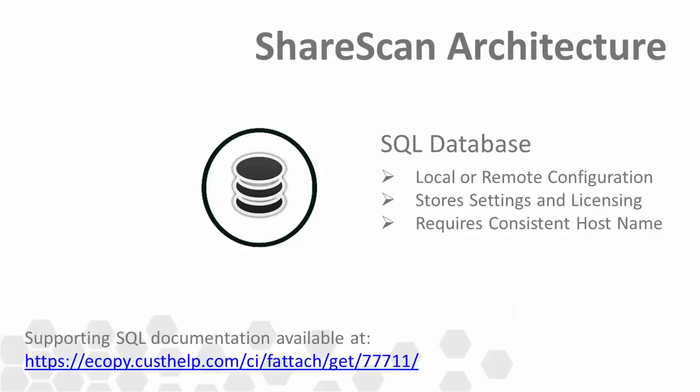Because of the reliance of the components on each other, MFP to Manager and Manager to SQL, you should ensure whenever possible to make sure that the manager has a static IP address assigned to it, and that the PC running SQL has a consistent host name assigned to it. Once licensed, the ShareScan application is tied in part to the host name of the PC running SQL. Changing the host name after the fact would cause the software to stop functioning. If a machine name change is absolutely necessary, consult Nuance Support or your technical consultant.